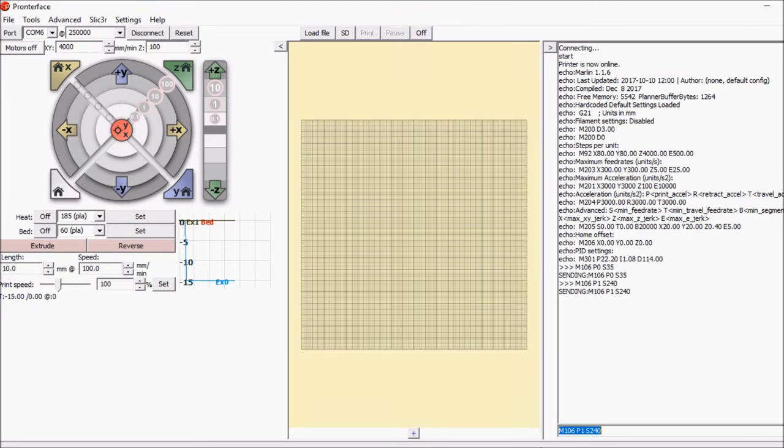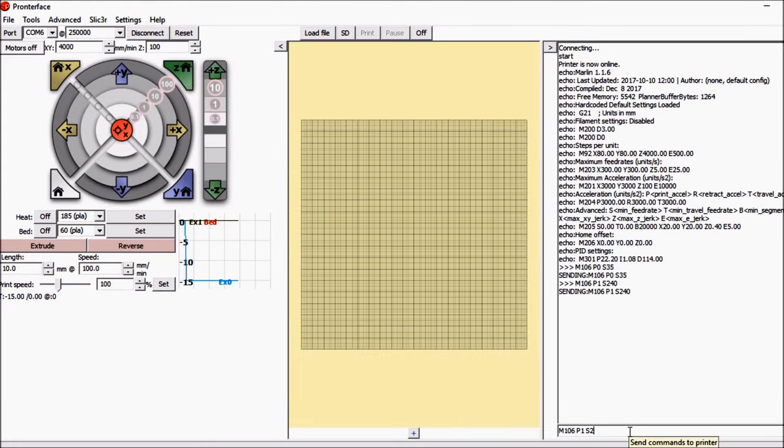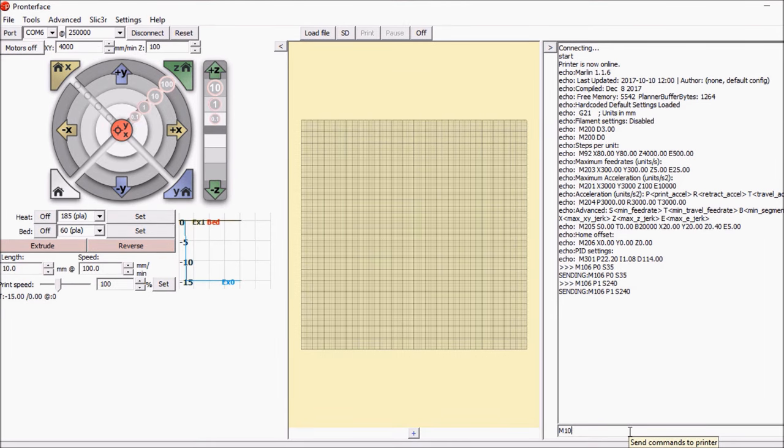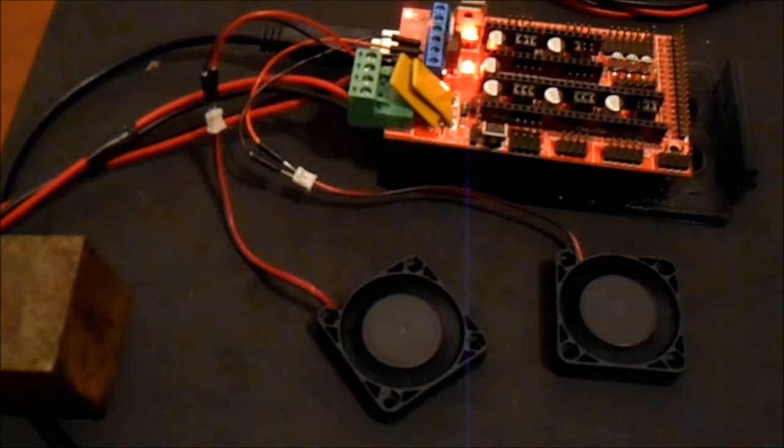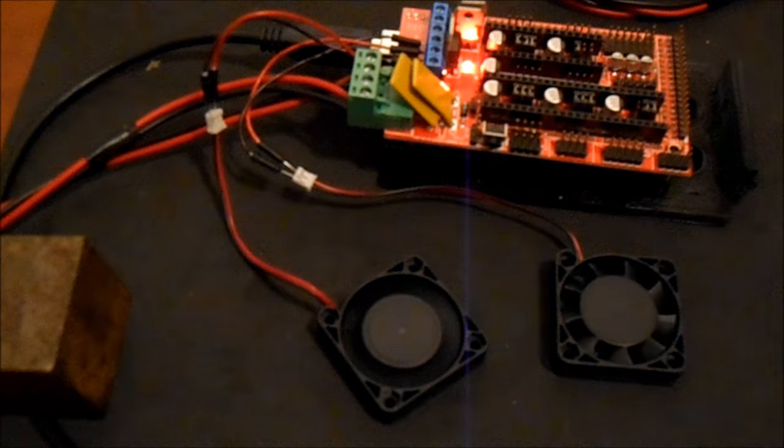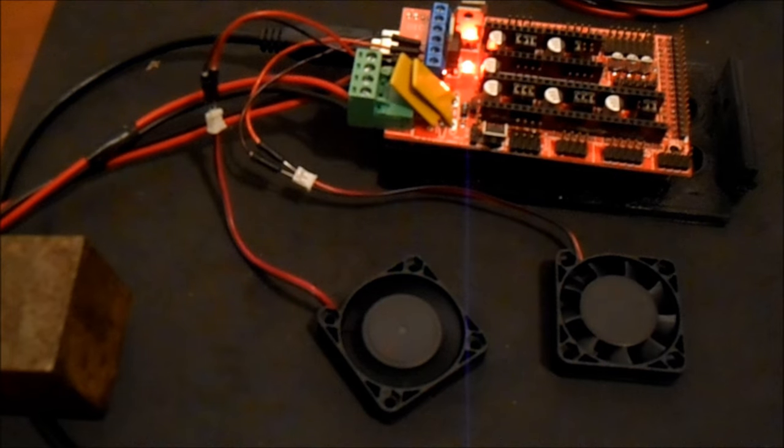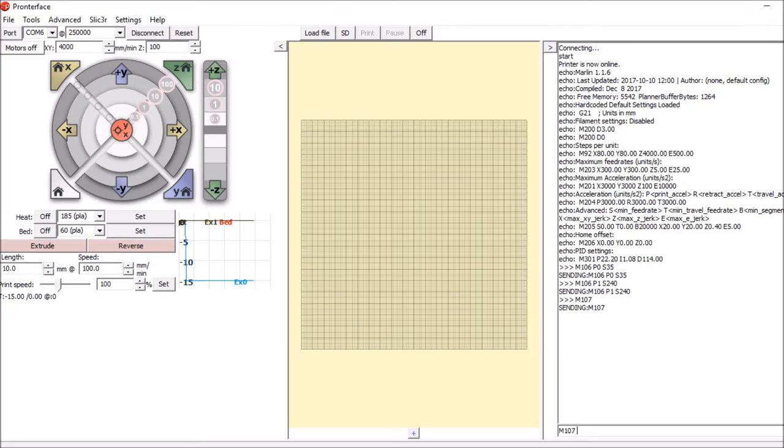Okay, now to turn off the fans you can type M107. And then to turn off the second fan because it defaults to the first one, say P1.